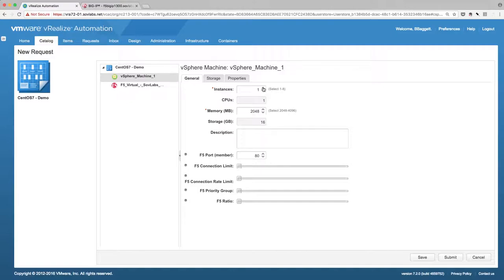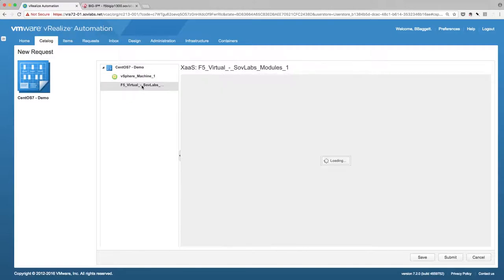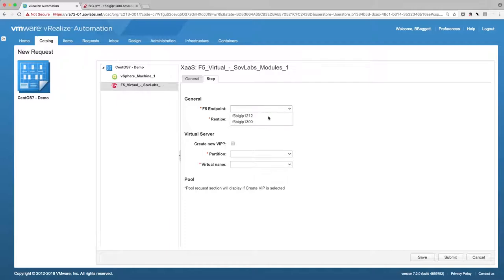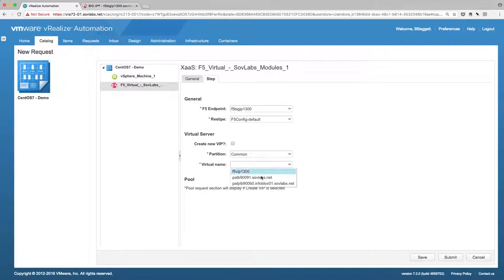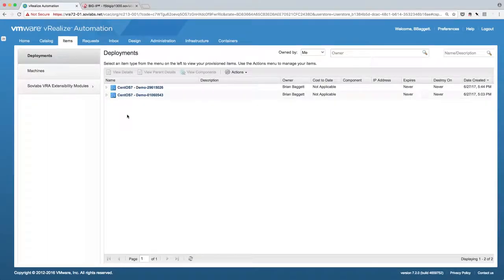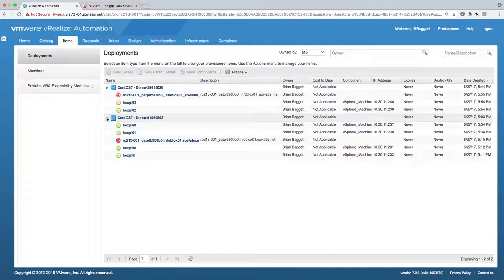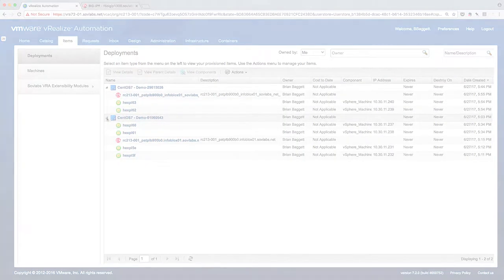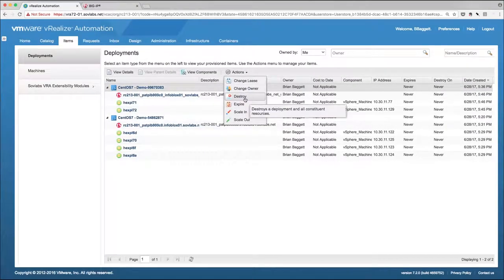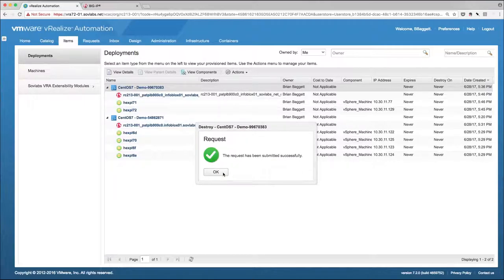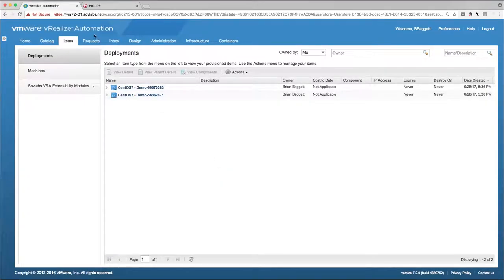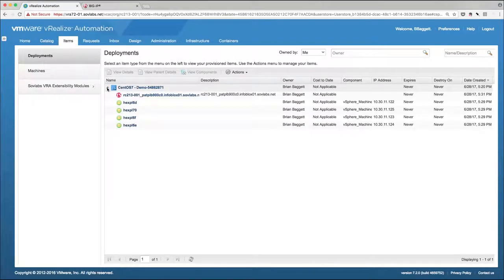What if we want to request new machines and put them on an existing VIP? As we request two new servers, we'll choose the same endpoint and RestiP as before, but leave 'Create New VIP' unchecked and select the name of our VIP from the previous step. When complete, the deployment now shows 6 members. In a scenario like this, what happens if we delete the two additional servers added to the VIP after the fact? Once they're gone, the VIP and the other members of the pool are all still intact, as one would expect.